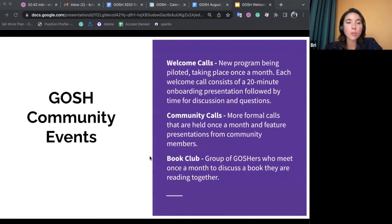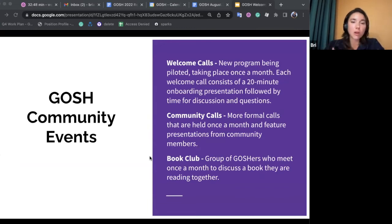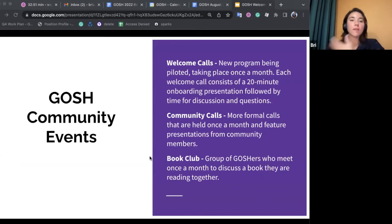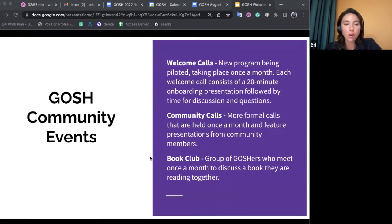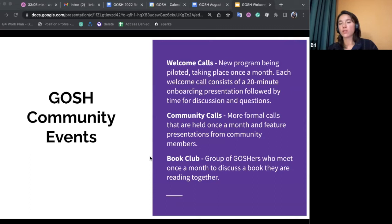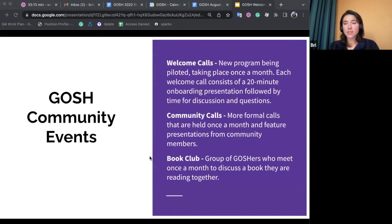GOSH also has a couple of community events, one of which you are in right now. The welcome calls are brand new and we're trying them out — we want an opportunity for new members to find out more about GOSH. In addition, we do community calls, which are more structured and facilitated, featuring one to two presentations from community members, with time for discussion and updates from others. They're an excellent opportunity to hear about super cool open science hardware projects from across the world.